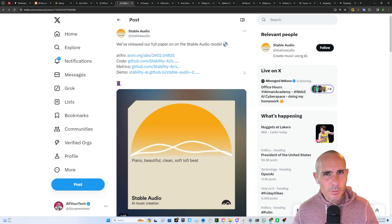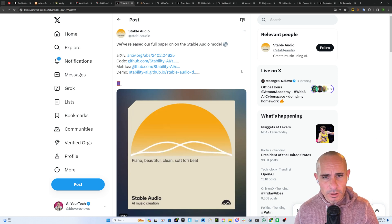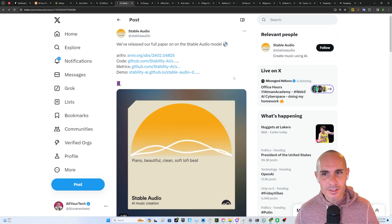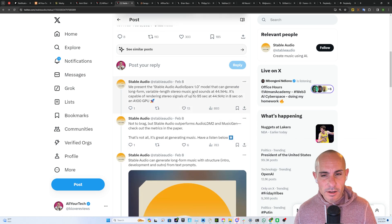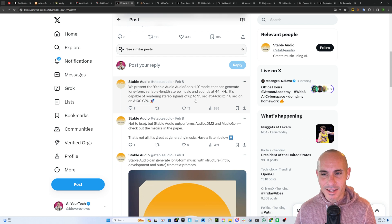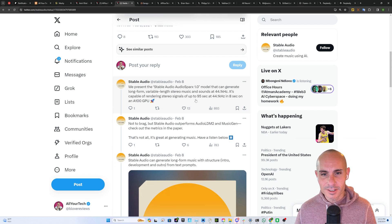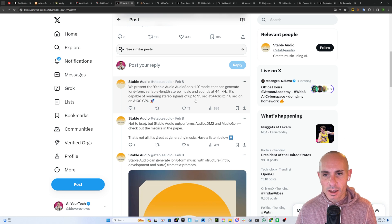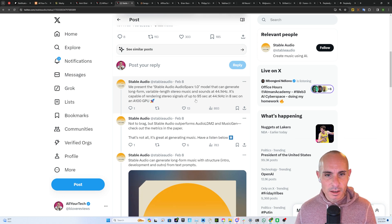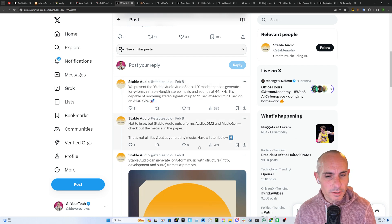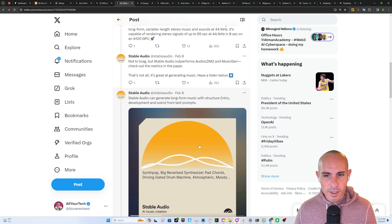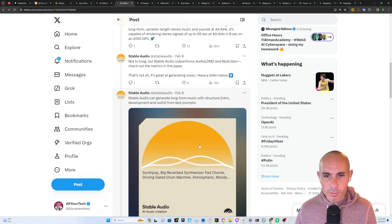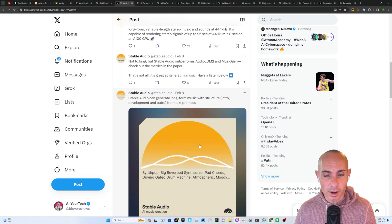On the audio front the team over at Stable Audio, you can follow them on X, have released their full paper on a new Stable Audio model. As they say down here this model can generate long form variable length stereo music and sounds at 44.1 kilohertz. It's capable of rendering stereo signals of up to 95 seconds on an A100 GPU. They claim that it beats all the state-of-the-art models that are out now. You can structure the audio into an intro, development, and even an outro from text prompts.